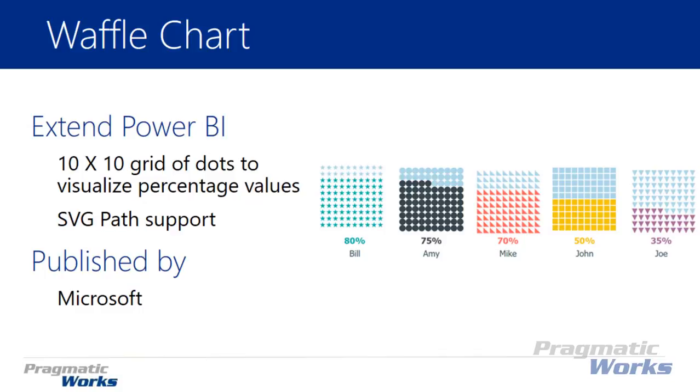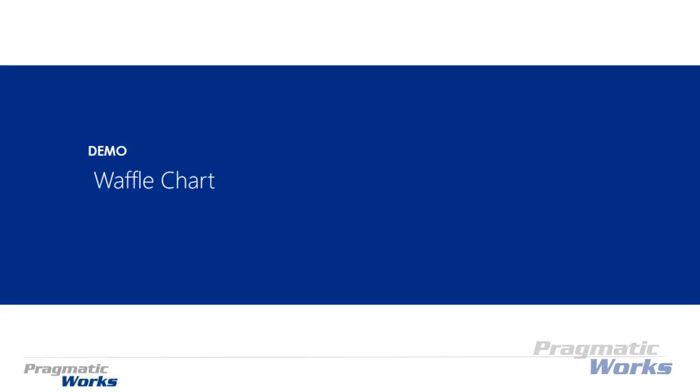Let's first walk you through how to download this, where to start to import it in the Power BI desktop, and then how to use it in an example. This one is made by Microsoft, let's go ahead and get started.